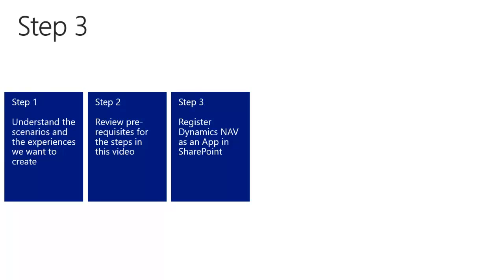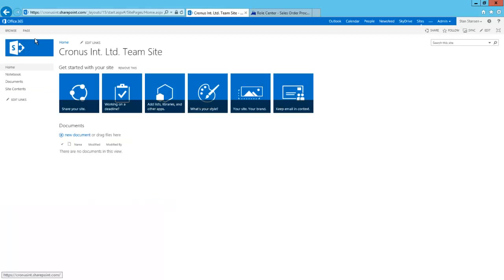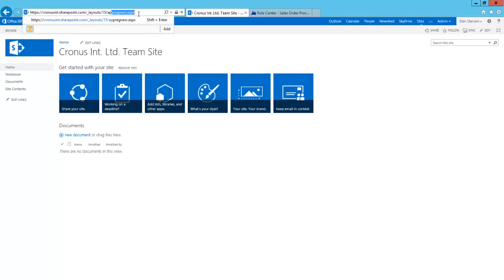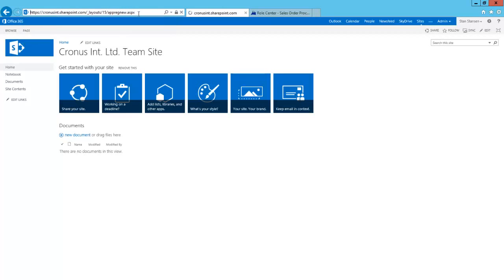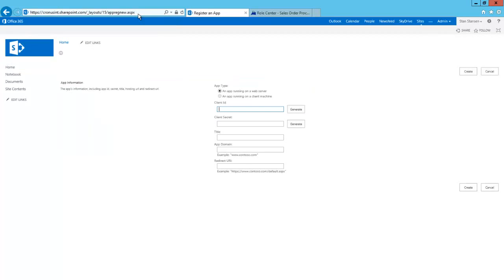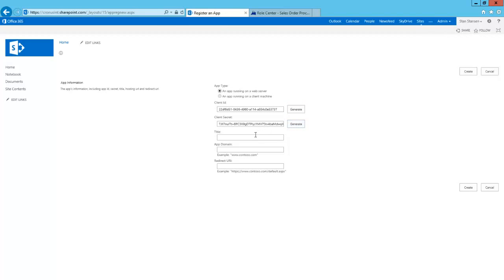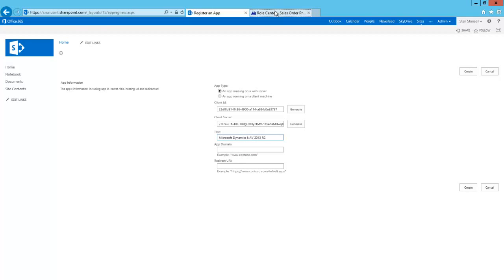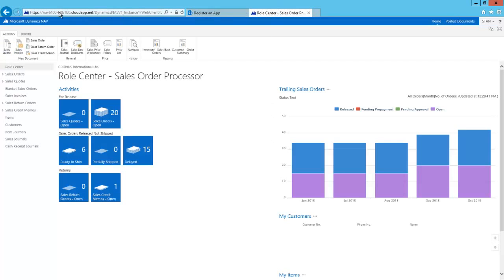First we need to register NAV in our SharePoint site. We do that by going to a special page in SharePoint. On this page we can register a new app. An app has a unique ID, and we can generate a new one. It also has a secret, and we can generate one. As a title, let's use Microsoft Dynamics NAV 2013 R2. The app domain and the redirect URI both point to where the NAV Web Client is deployed.